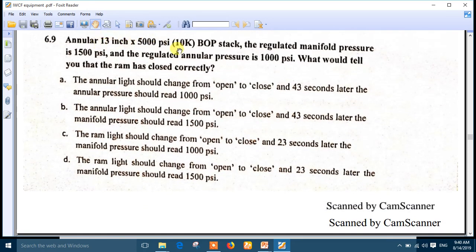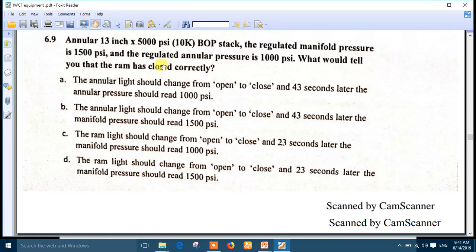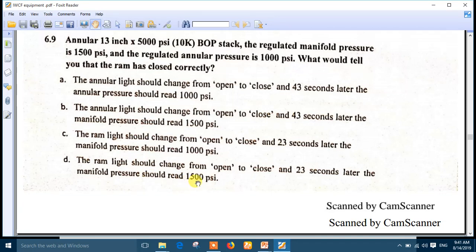Question 9: annular 13-inch 5K PSI, regulated manifold pressure 1500 PSI, regulated annular pressure 1000 PSI - everything is okay. What would tell you that the RAM has closed correctly? There will be a drop in the manifold and accumulator pressure, then it rebuilds again. The best answer is number D: the RAM light should change from open to closed, and 23 seconds later the manifold pressure should read 1500 PSI.